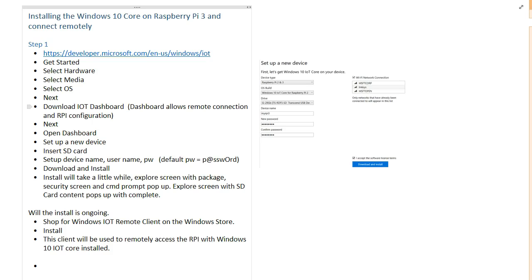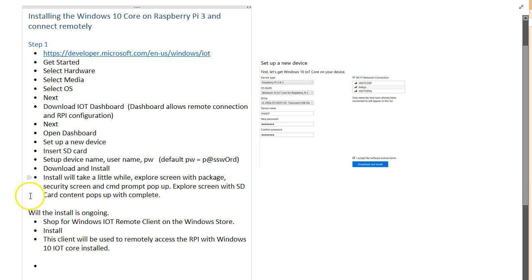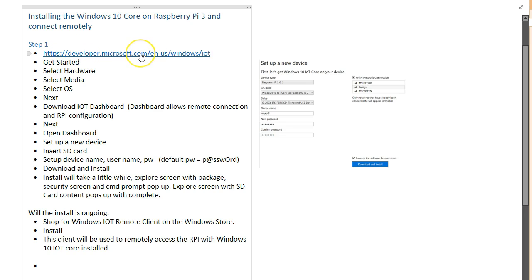Okay everybody, this video is going to be a quick tutorial on how to get Windows 10 IoT Core installed on a Raspberry Pi 3 and then remotely connect to it. So first thing you need to do is go out here to this link that I have on the screen.